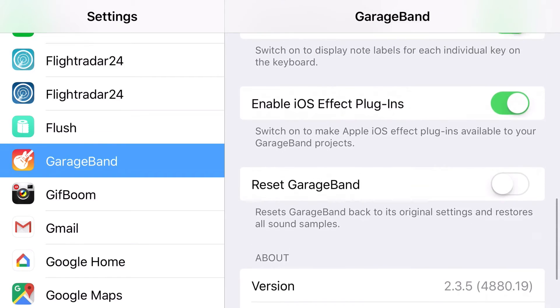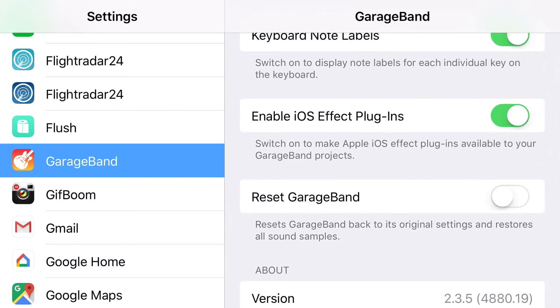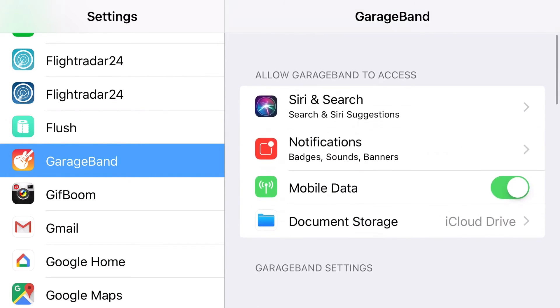And this is where we can reset GarageBand. So if GarageBand goes wrong, and I've got another video all about resetting GarageBand, we can reset it here, which if it crashes, if it's not loading, if something's gone wrong, then we can jump in here to fix that up.